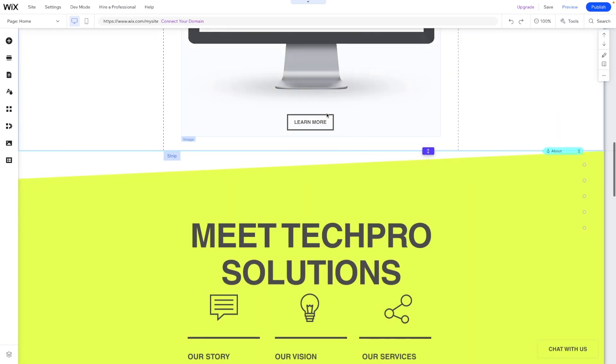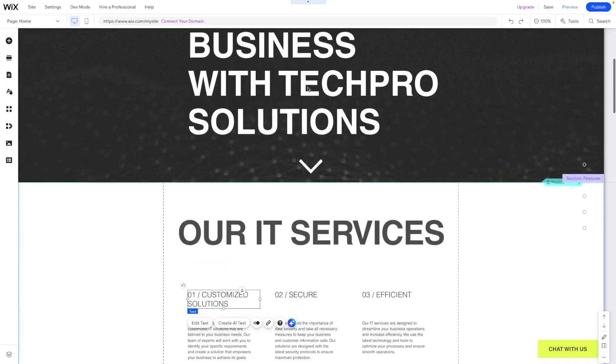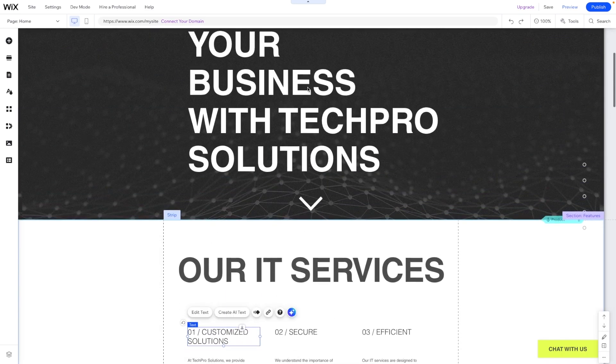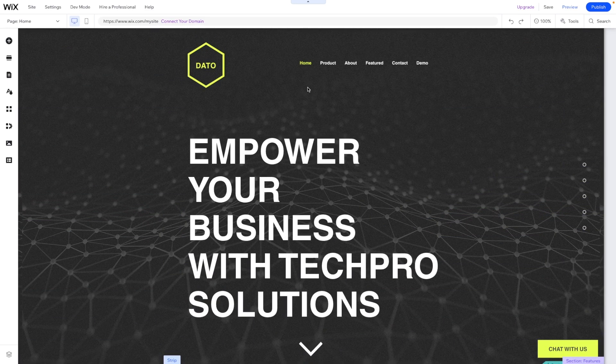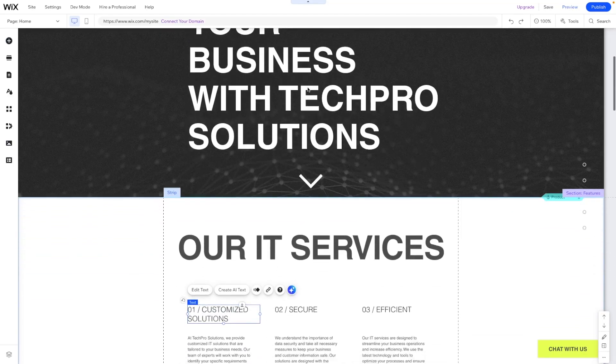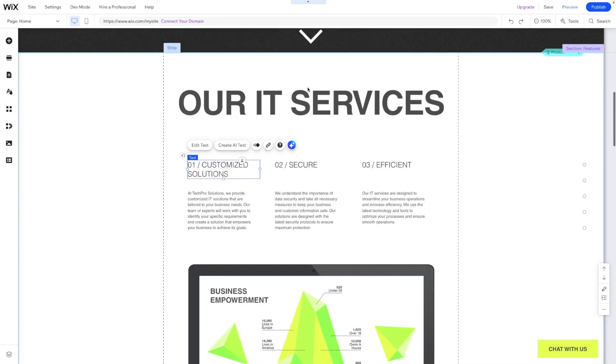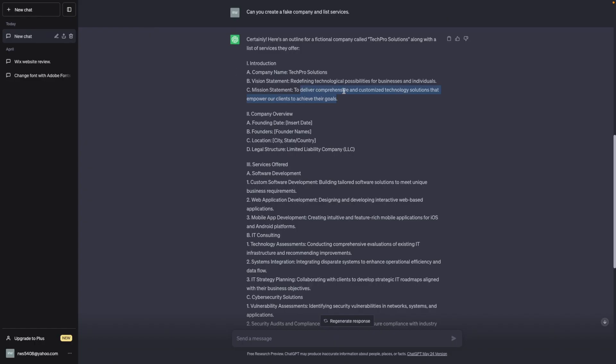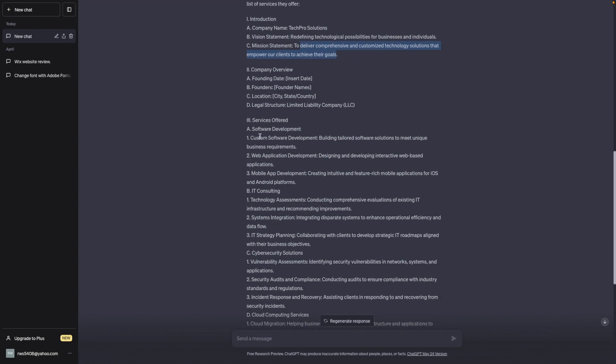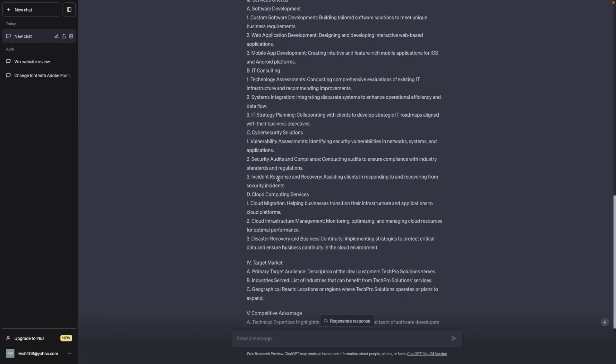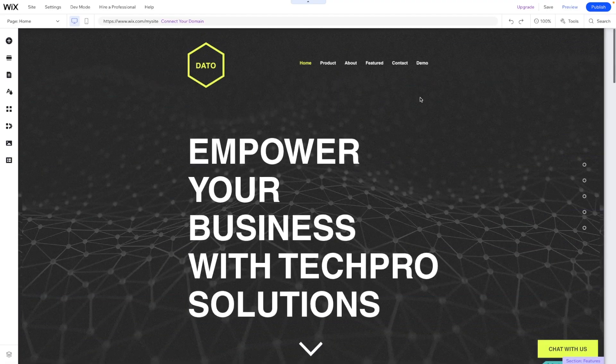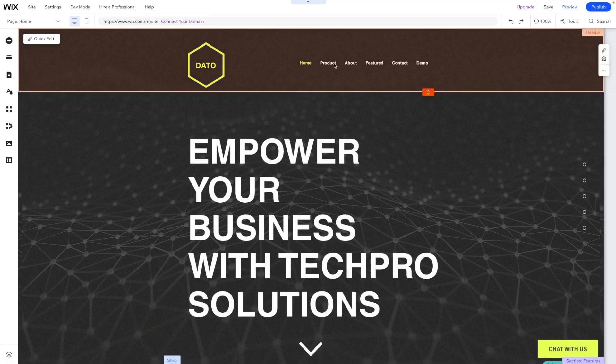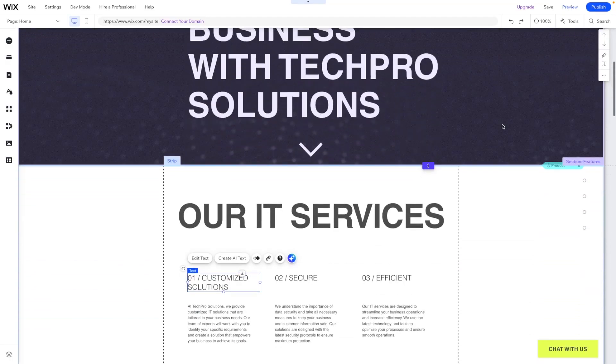Now, maybe if I added these services into the about text when I said generate website text, maybe it would have done a little bit better. Because all I did was copy basically the mission statement. But you can see even ChatGPT here created several different services that I could have used. And maybe if I put that in the about text, it would have been a little bit better.